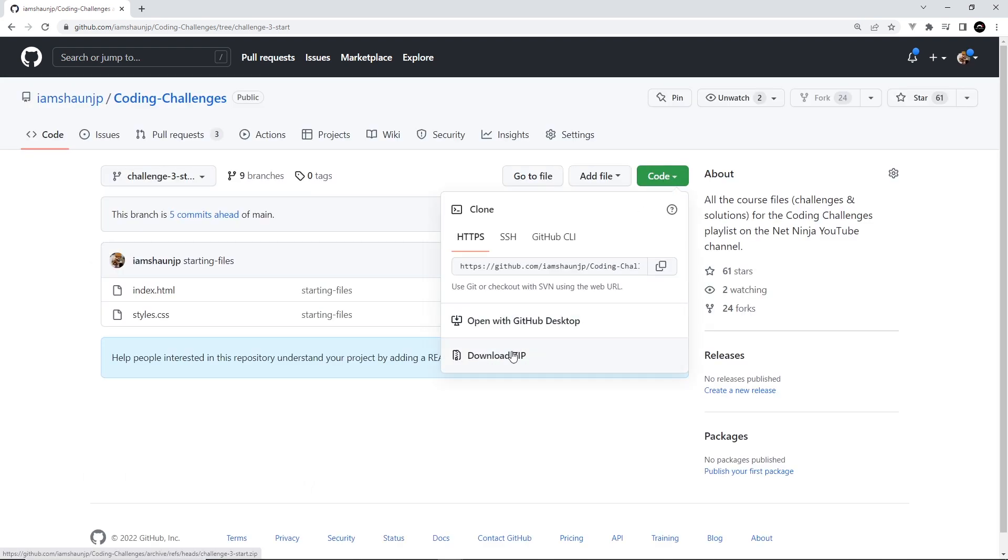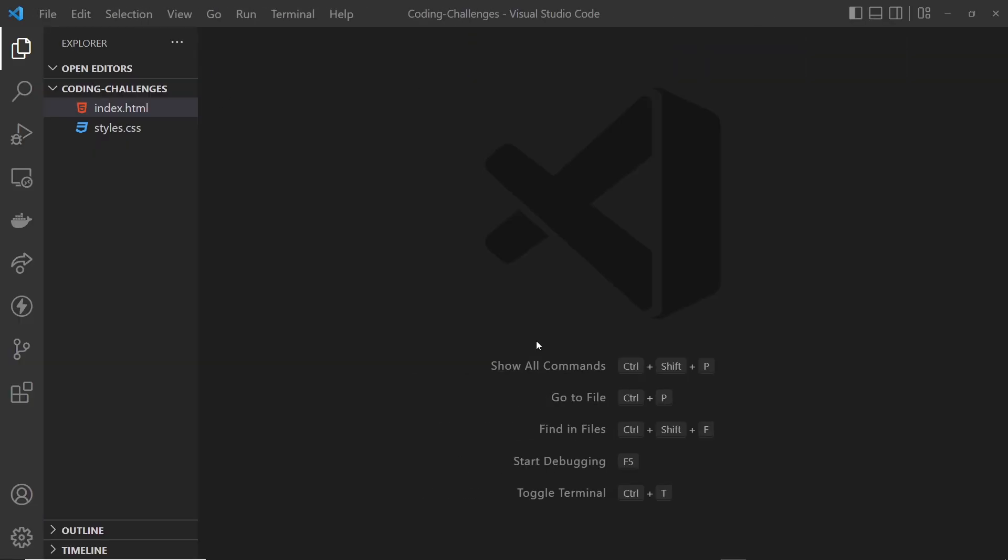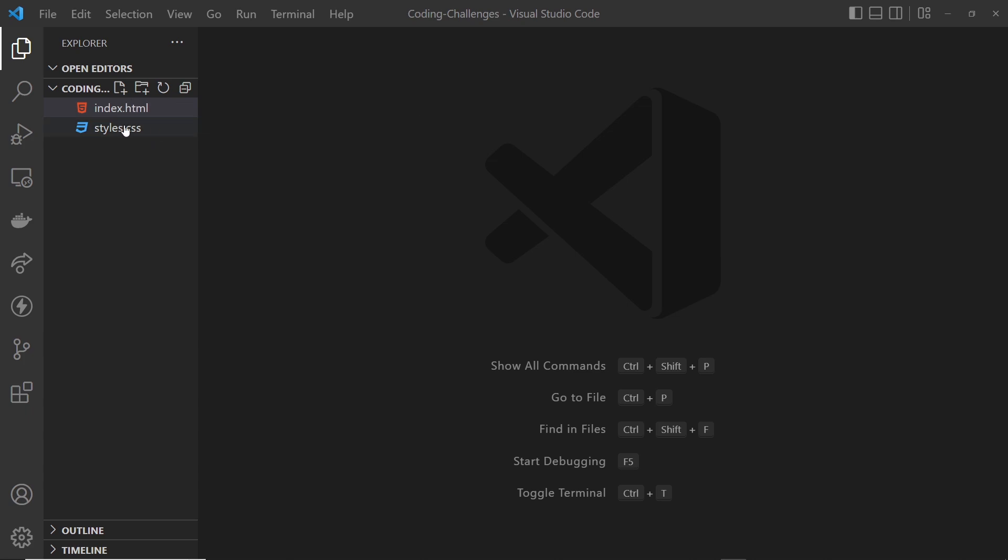Once you've done that you can unzip the folder and open it up in a text editor. So then in this starter project we've got just two files: an index.html file and a styles.css file.